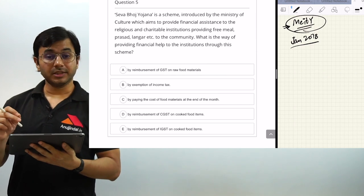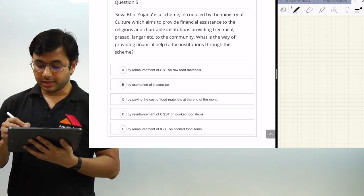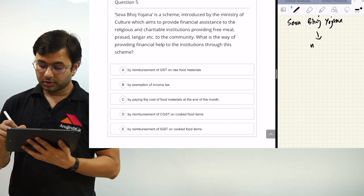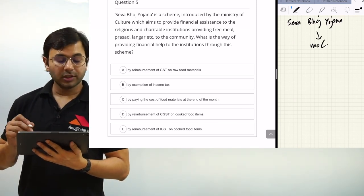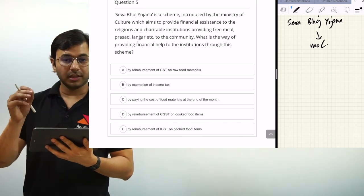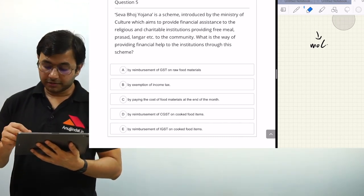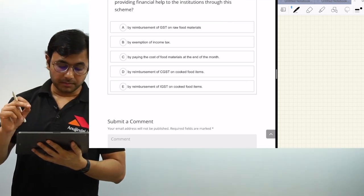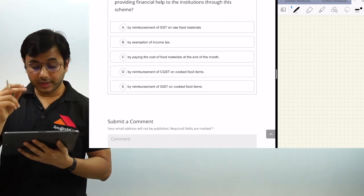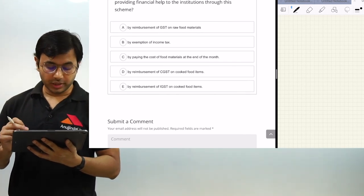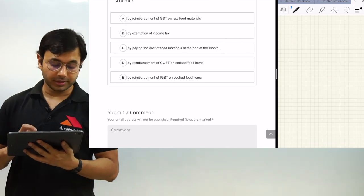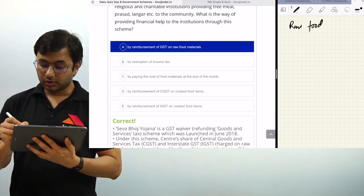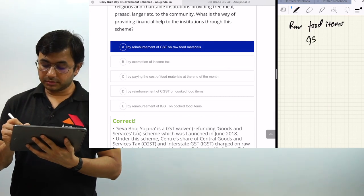The last question: Seva Bhoj Yojana is a scheme introduced by the Ministry of Culture, which aims to provide financial assistance to religious and charitable institutions providing free meals, prasad, langar, etc. to the community. What is the way of providing this financial help? The options include reimbursement of GST, exemption of income tax, paying the cost of food materials, reimbursement of CGST, or reimbursement of IGST on cooked food items. The answer is: reimbursement of GST on raw food items — please remember: raw food items plus reimbursement of GST only.